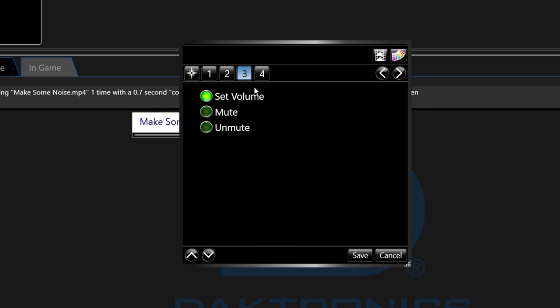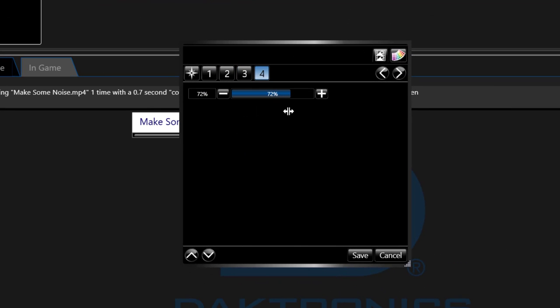When choosing volume you will then have a step four to set what level you want the audio. Again, name the button accordingly and press save.